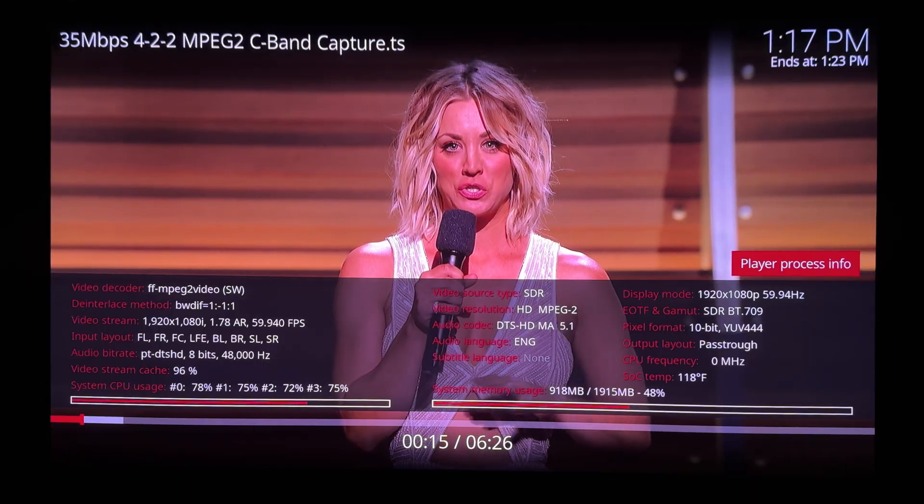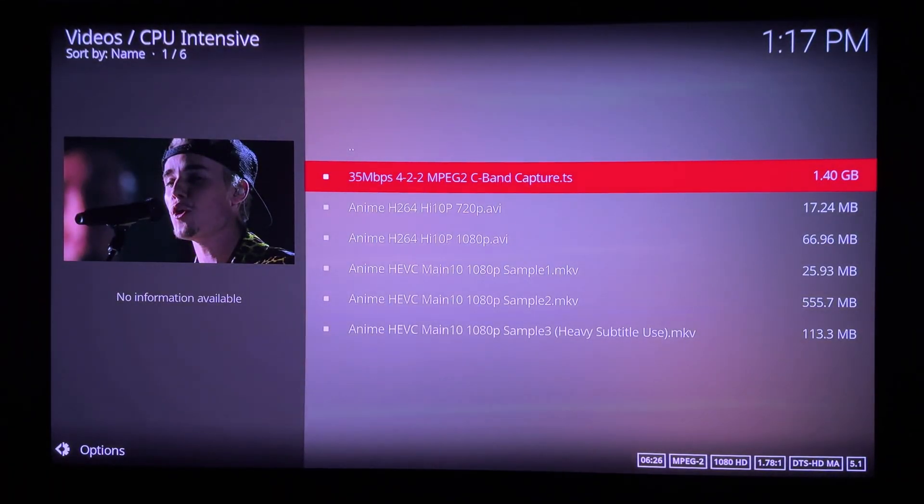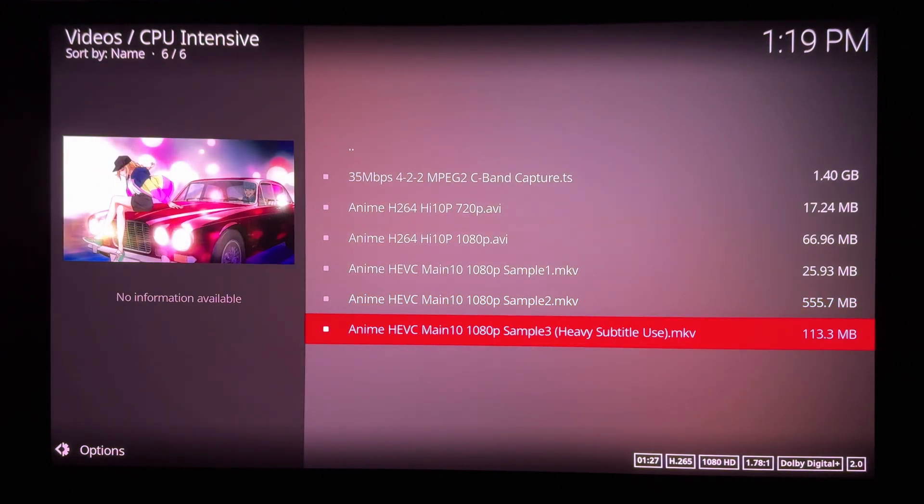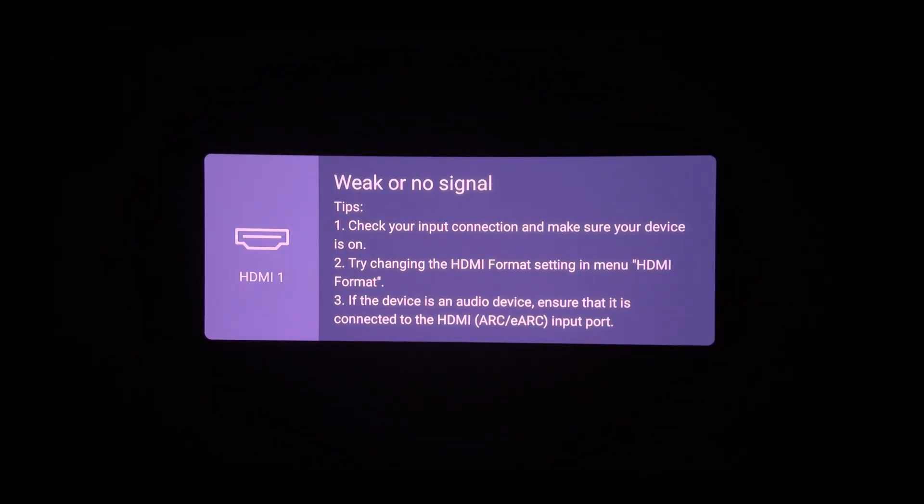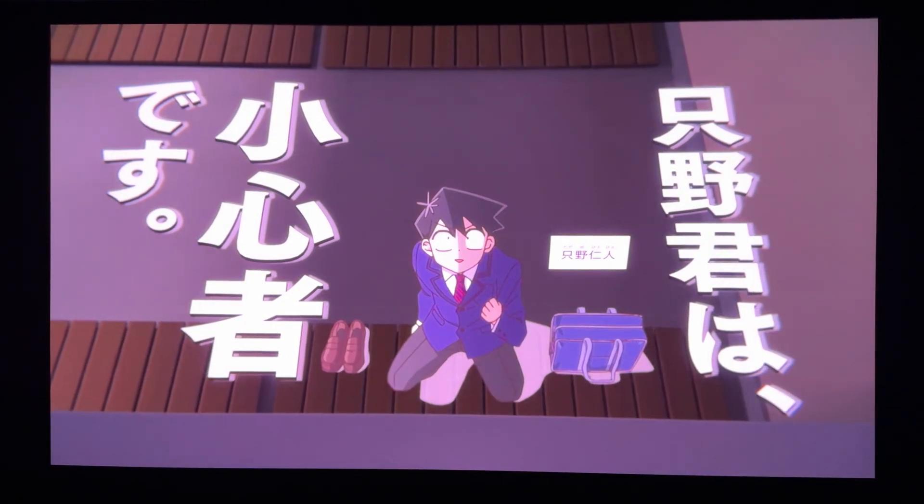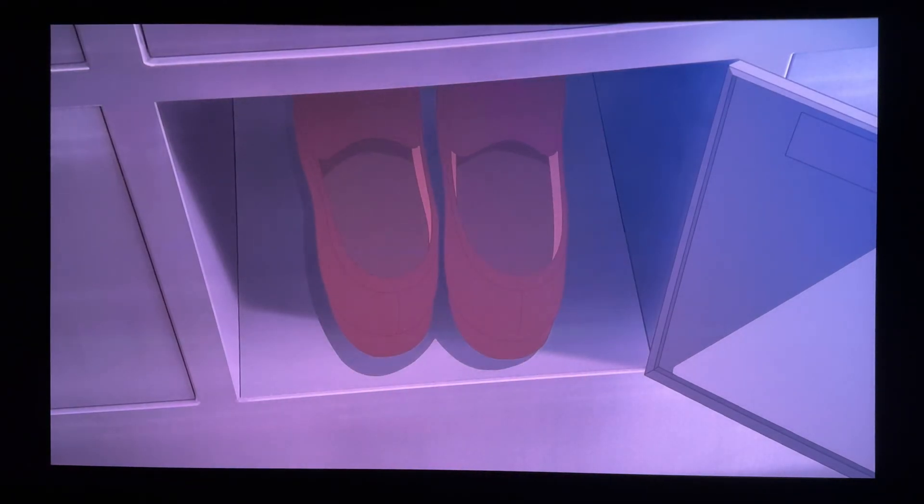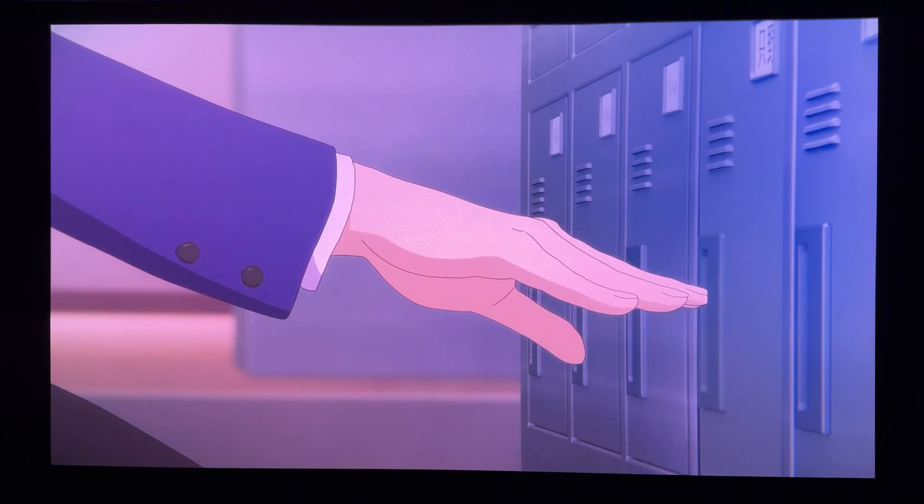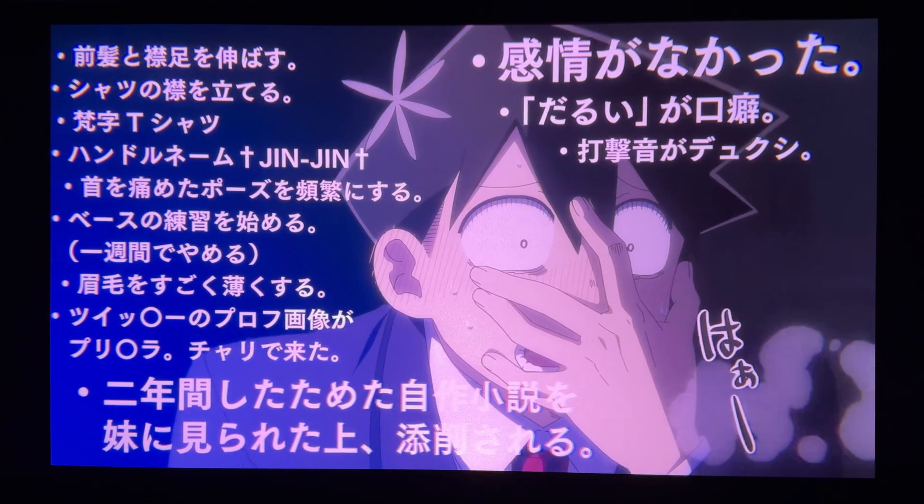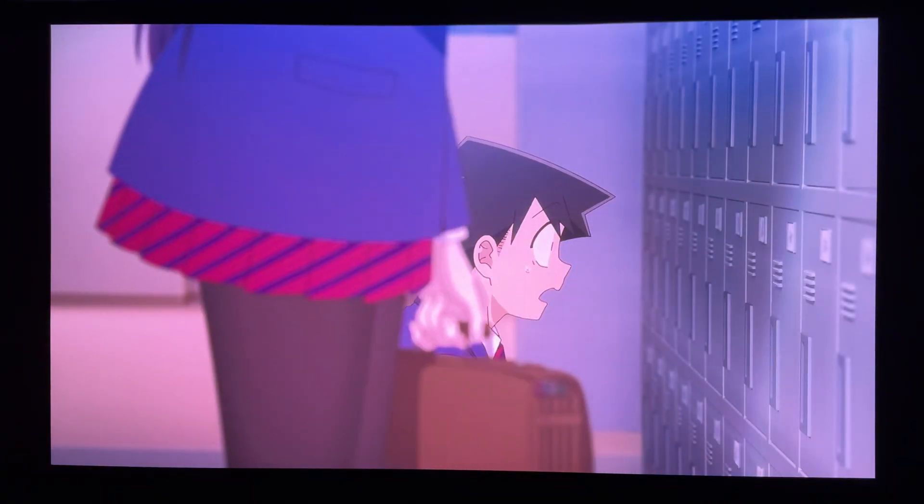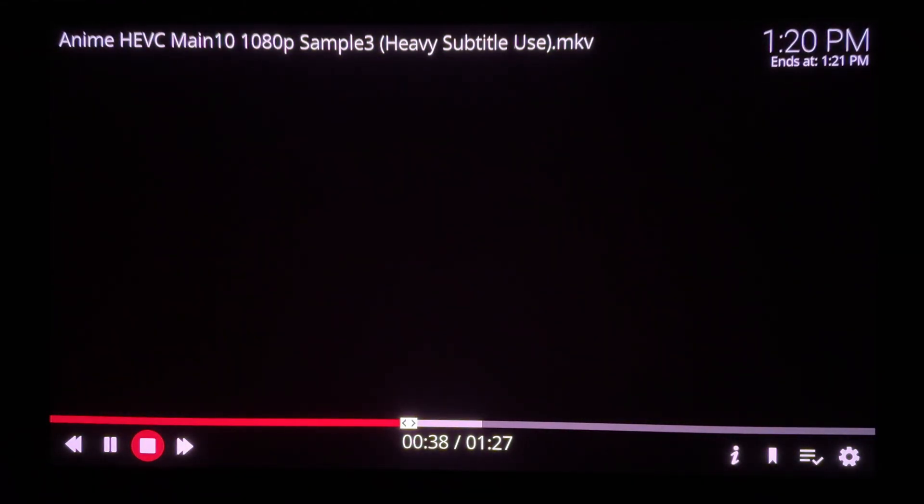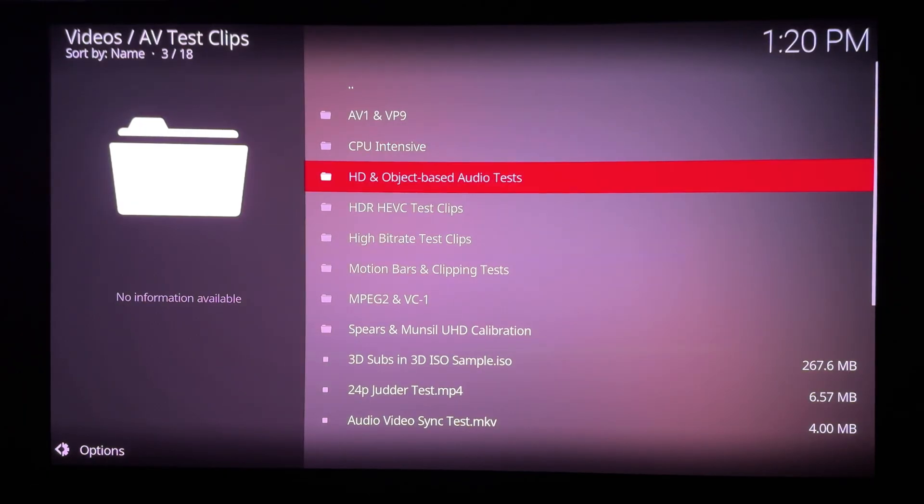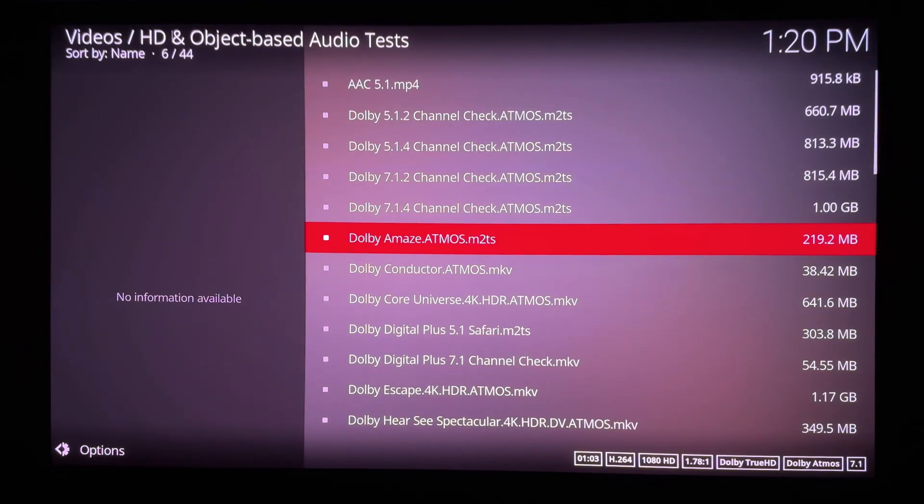This next Grammy moment features two songs and brings together a global pop sensation from Canada and two superstar DJs. All these anime samples play perfectly, including this one with heavy subtitles. This one can trip up media players with lots of frame skips. The heavy subtitles bit is about to appear, but this plays fine.